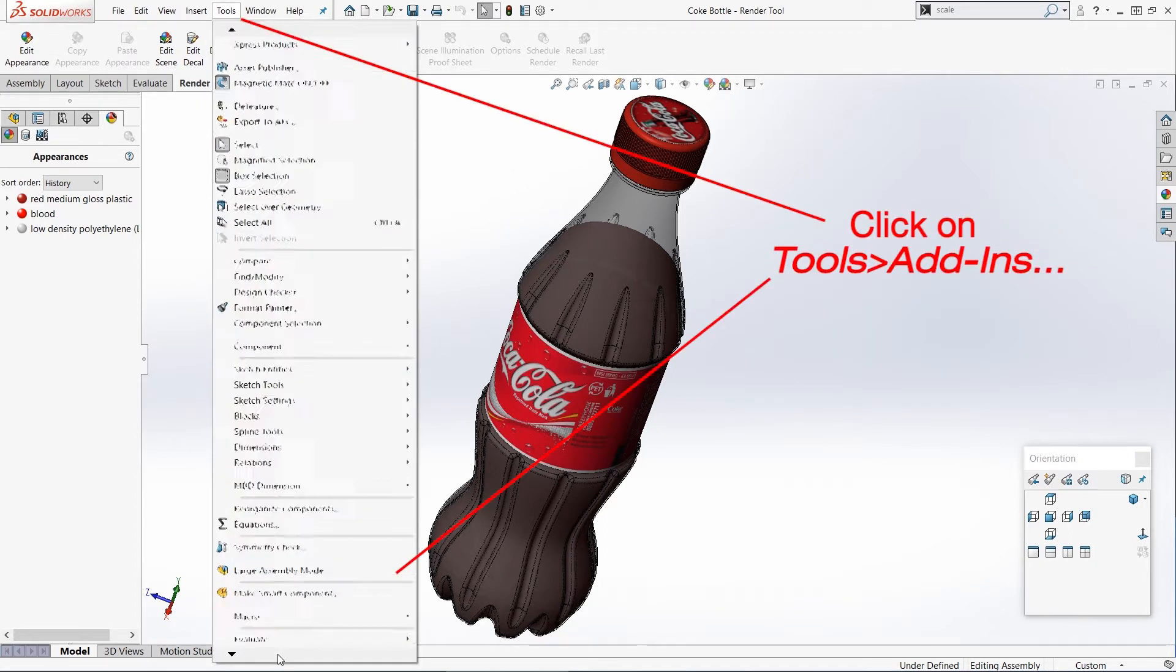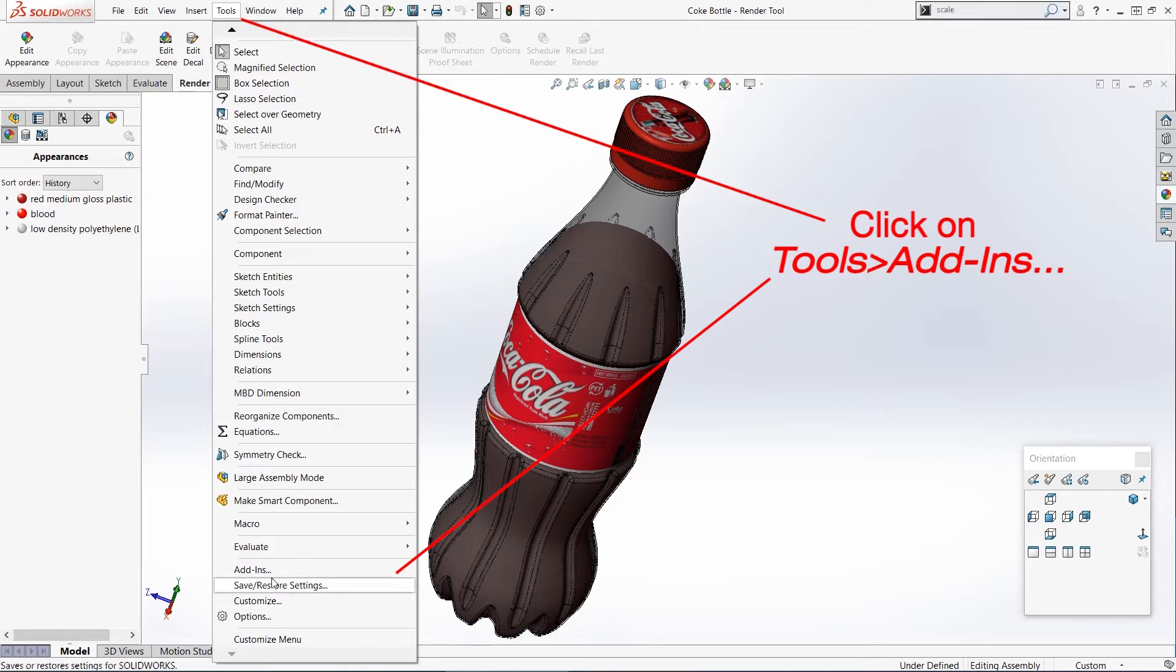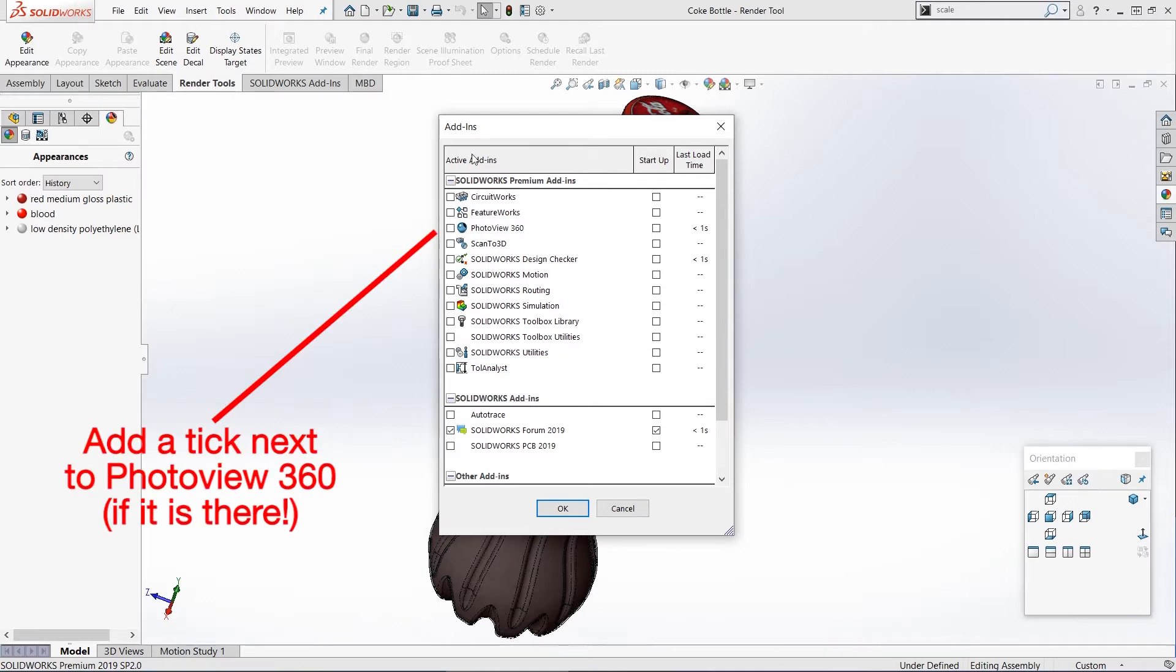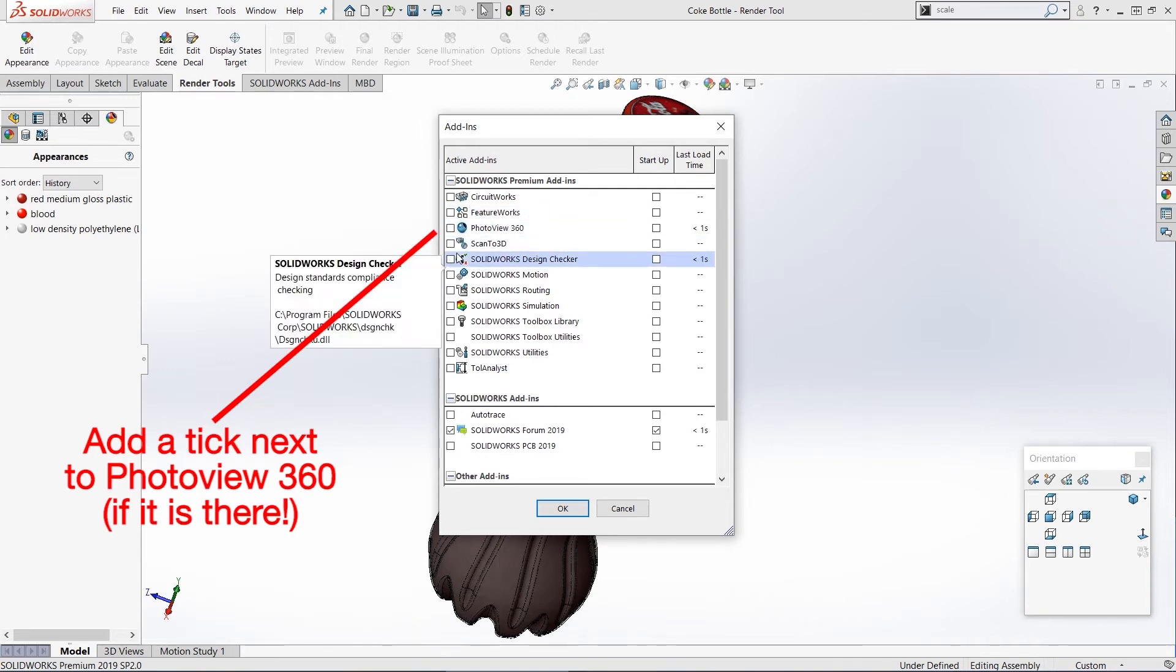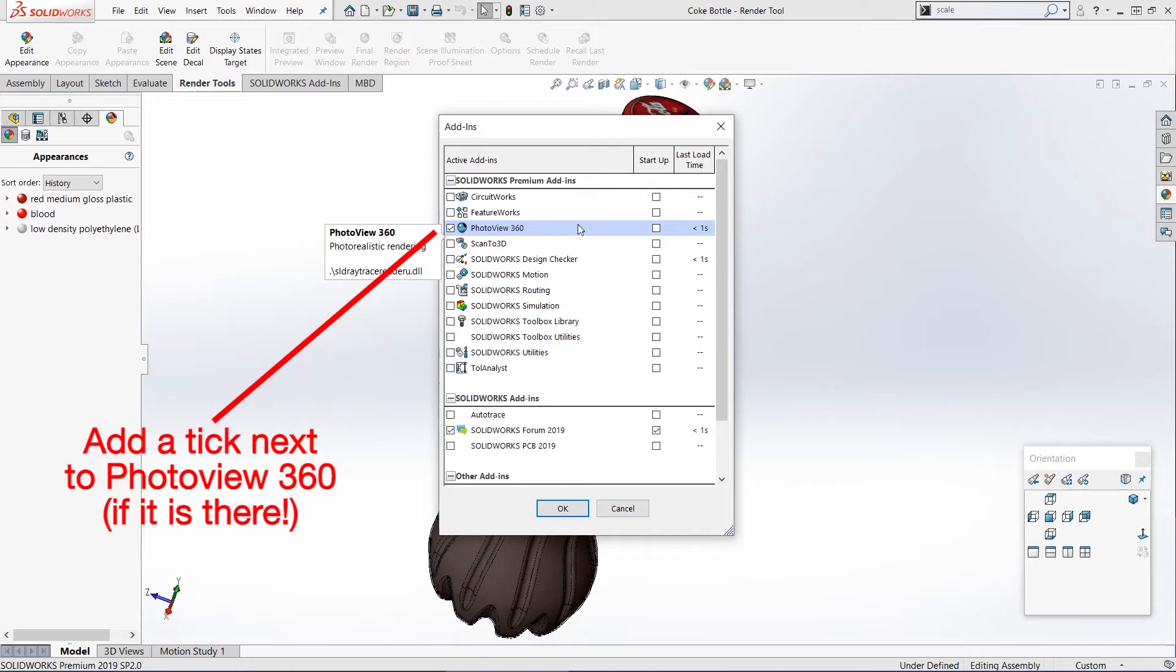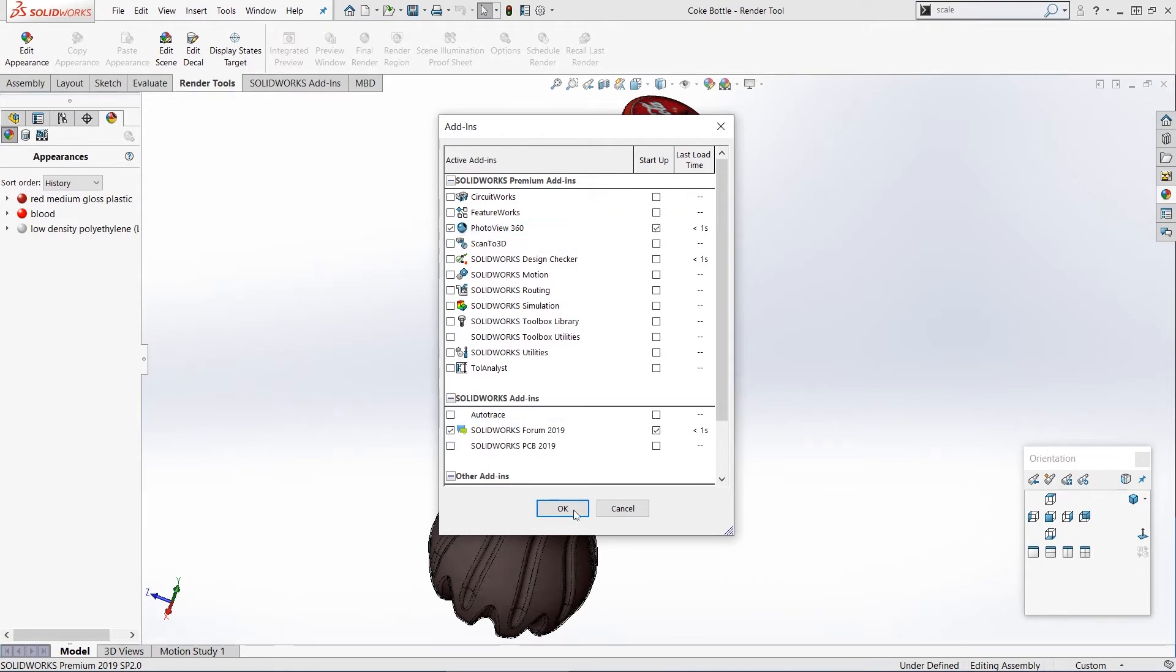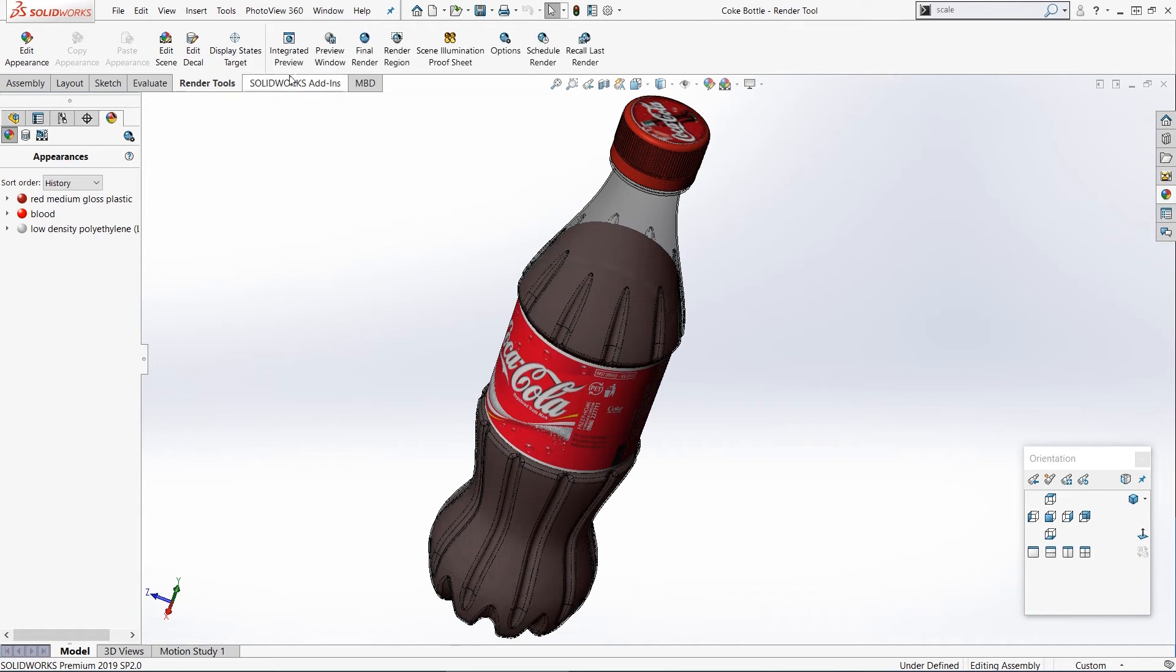To turn it back on is very simple. All we need to do is go up to the tools menu at the top and then scroll all the way down to the bottom of the menu and click on add-ins. And then in this list, we're looking for PhotoView 360. So if you see it there, put a check next to it on the left-hand side here. And you can also put one on the right-hand side here where it says startup, and if you do that it will open every time you open SolidWorks from now on. So put a check or a tick in those boxes and press okay, and it might take a moment, but now you should see that your render options are available.